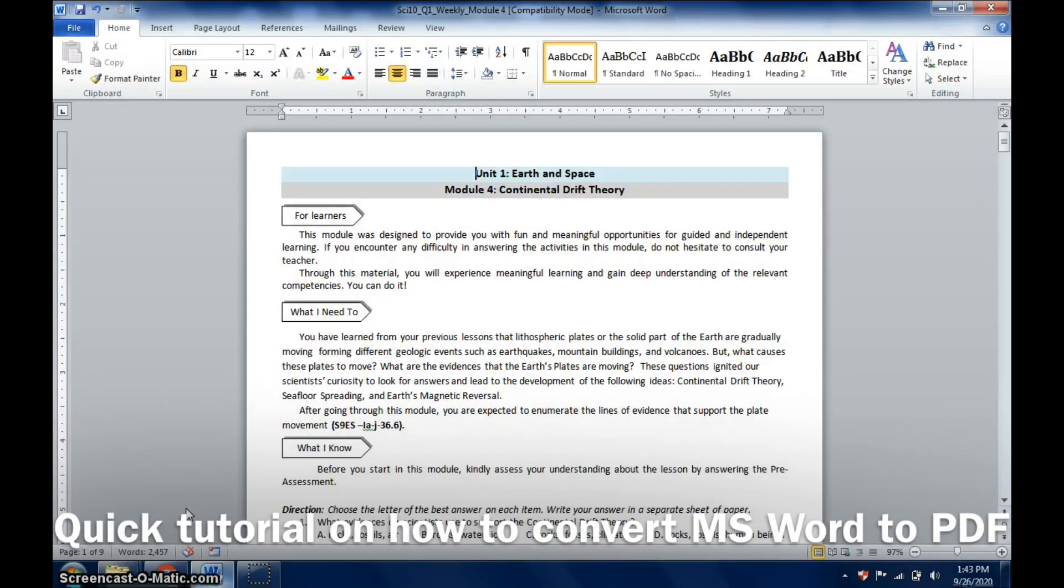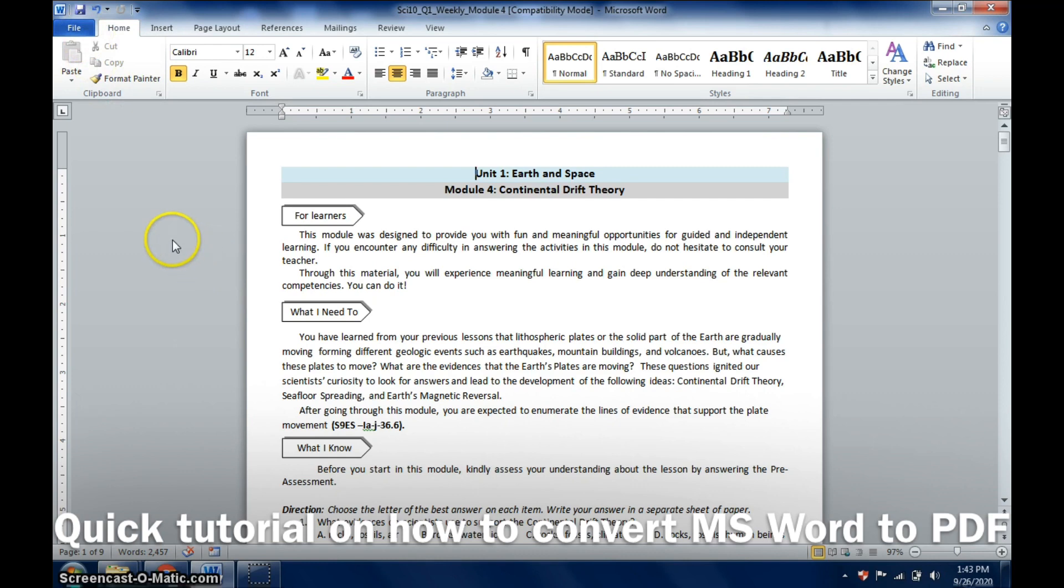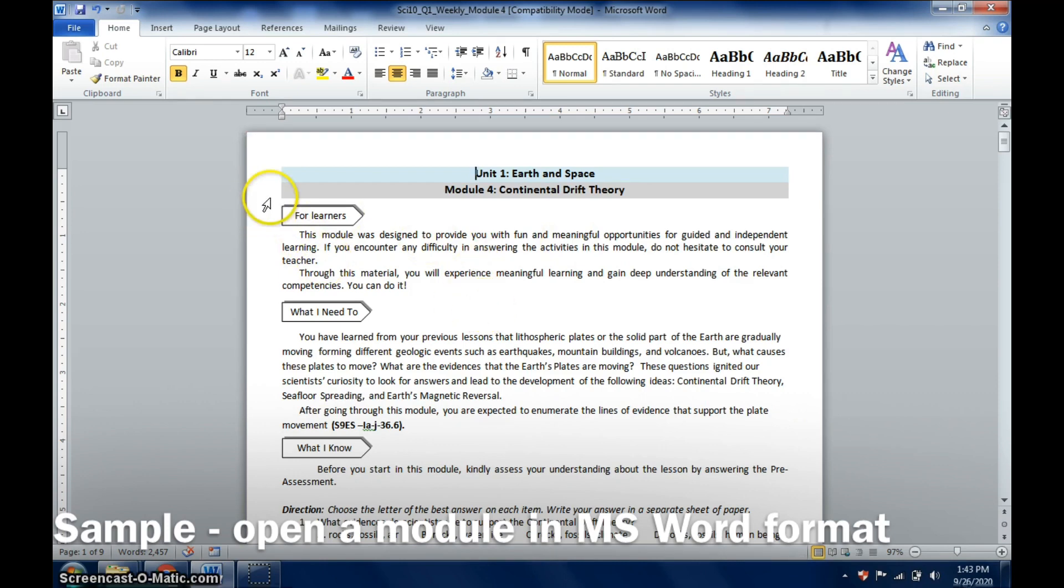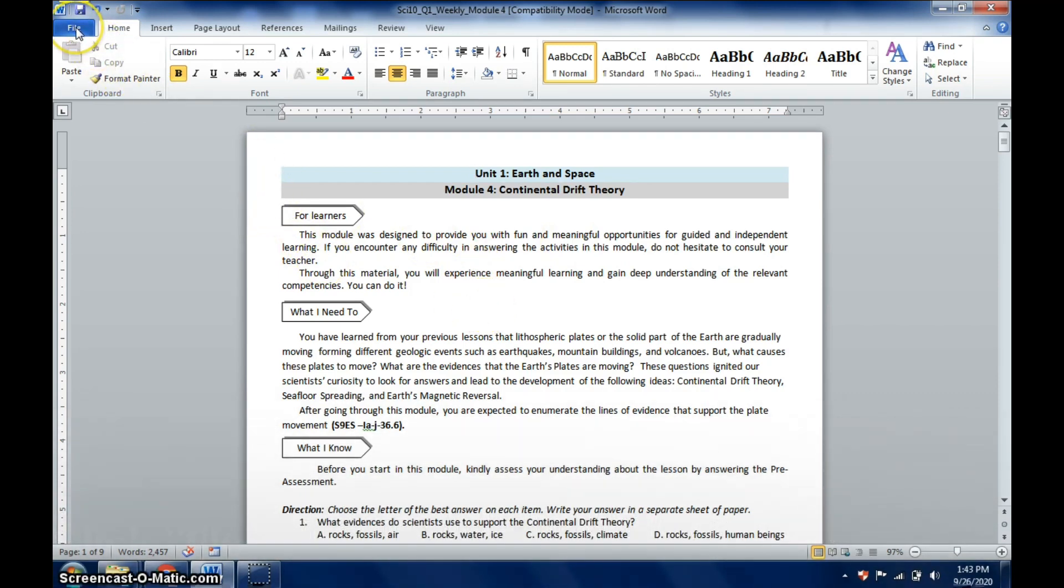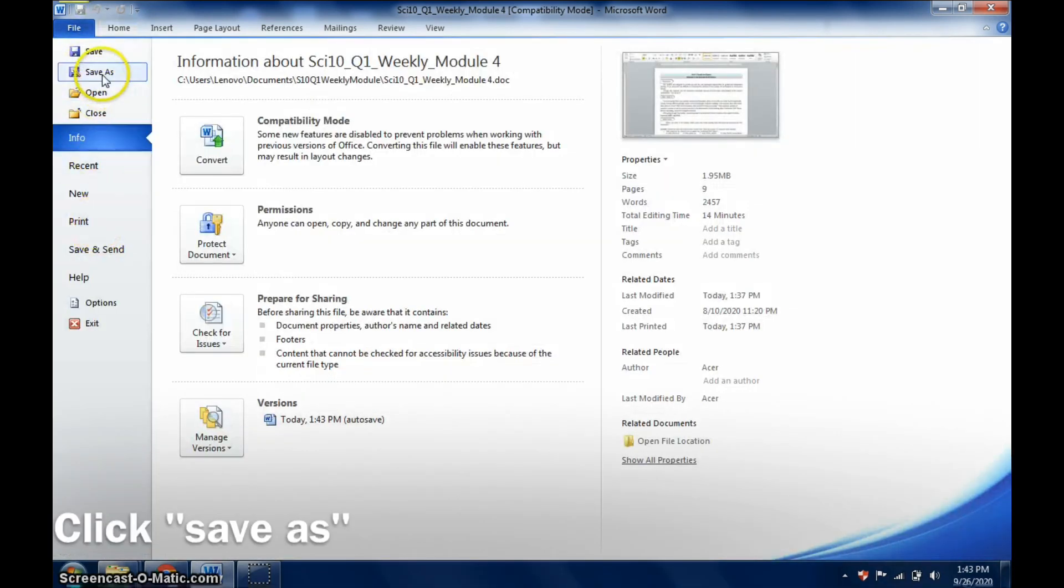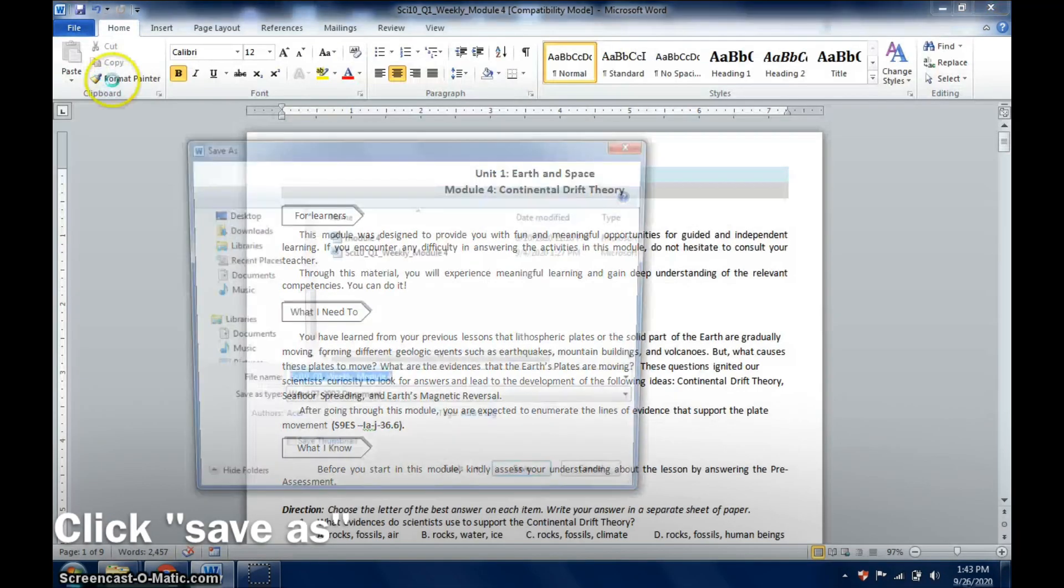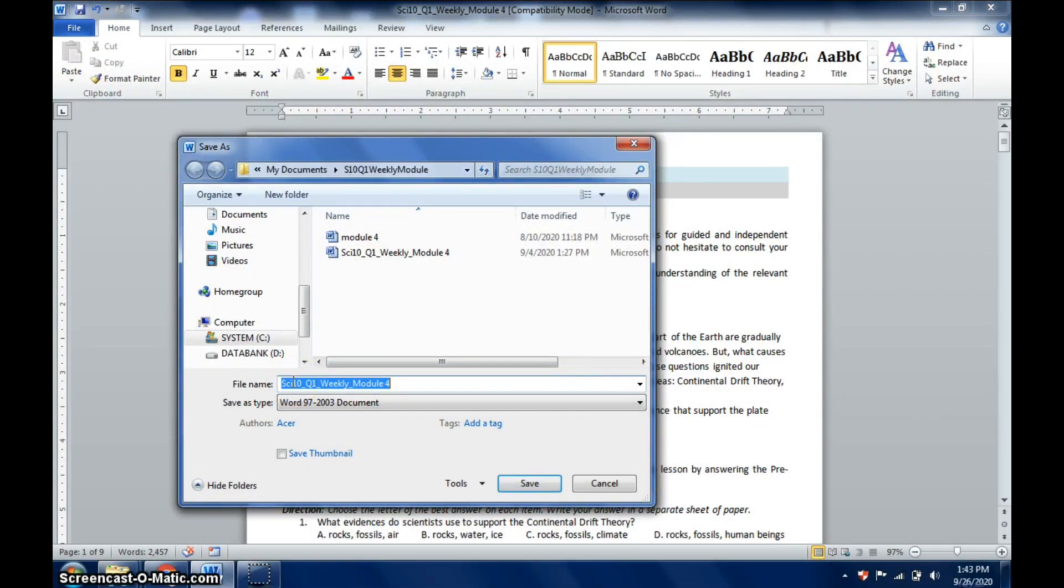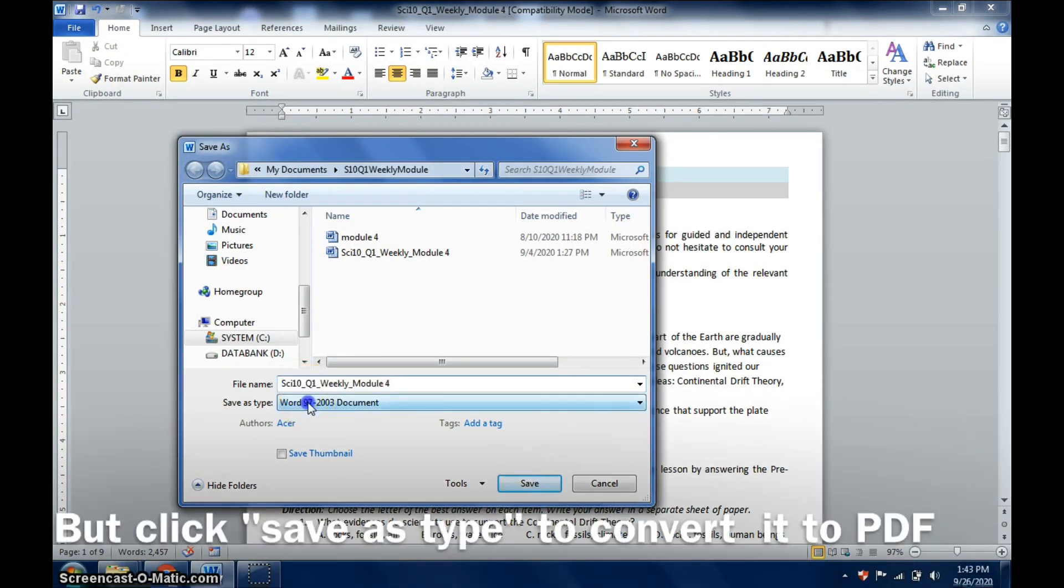Just to give you a quick simple tutorial on how you can convert your module into PDF. I have here my self-made module in Microsoft Word. To convert it into PDF format, I'm going to click File, then click Save As.